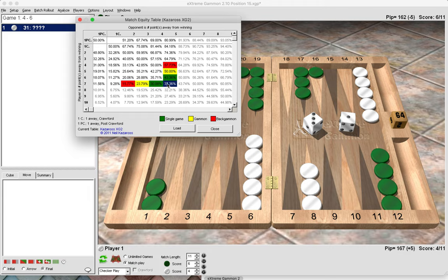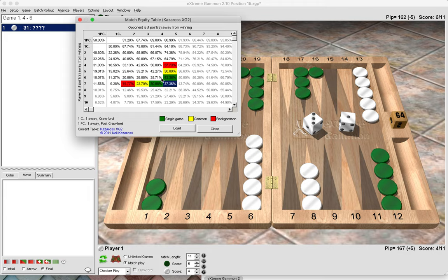If we got gammoned in this game, then at the next game our match winning chances would drop down to 23.7%. However, if we won a gammon it would be equal — both on 6 points — and therefore 50% winning chances for the whole match. The match equity table is quite useful particularly when taking or passing cubes, to decide whether it's better to pass and play the next game for a higher match winning chance than you currently have.